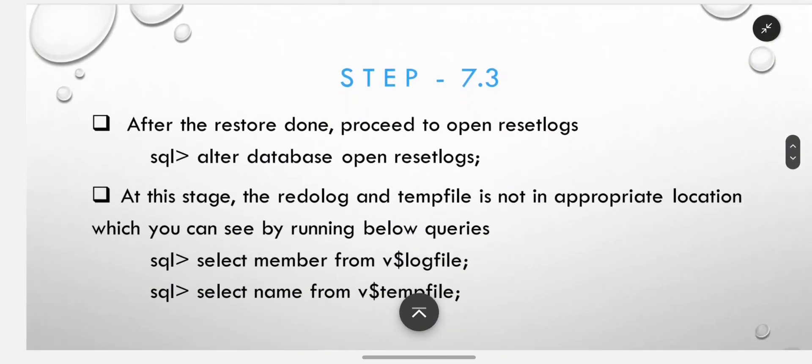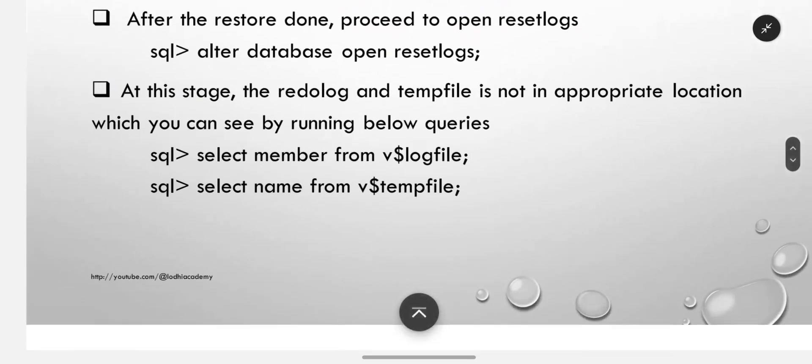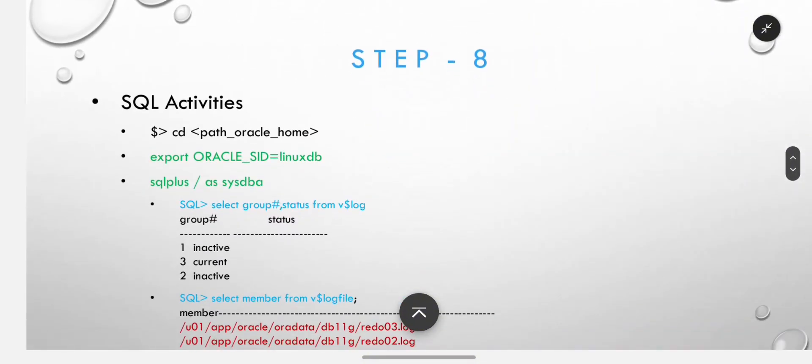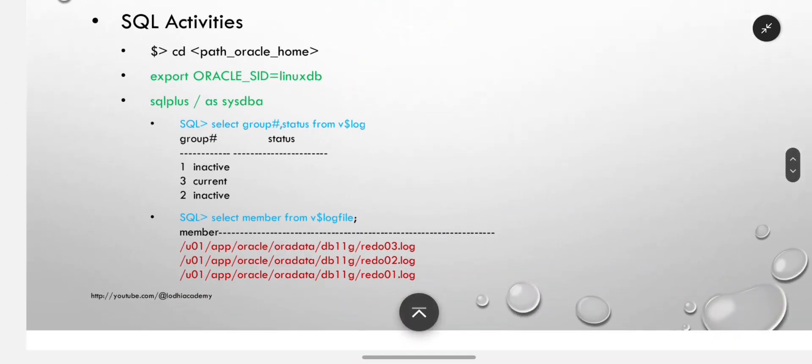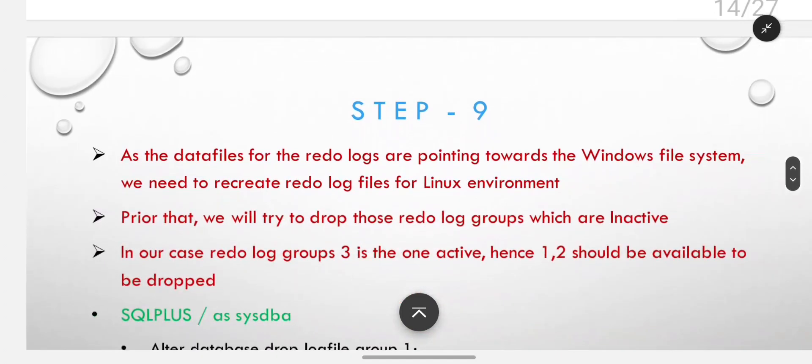Proceed to open reset logs: alter database open reset logs. At this stage, the redo log and temp file are not in appropriate location, which you can see by running queries against v log file and v temp file to see their location.